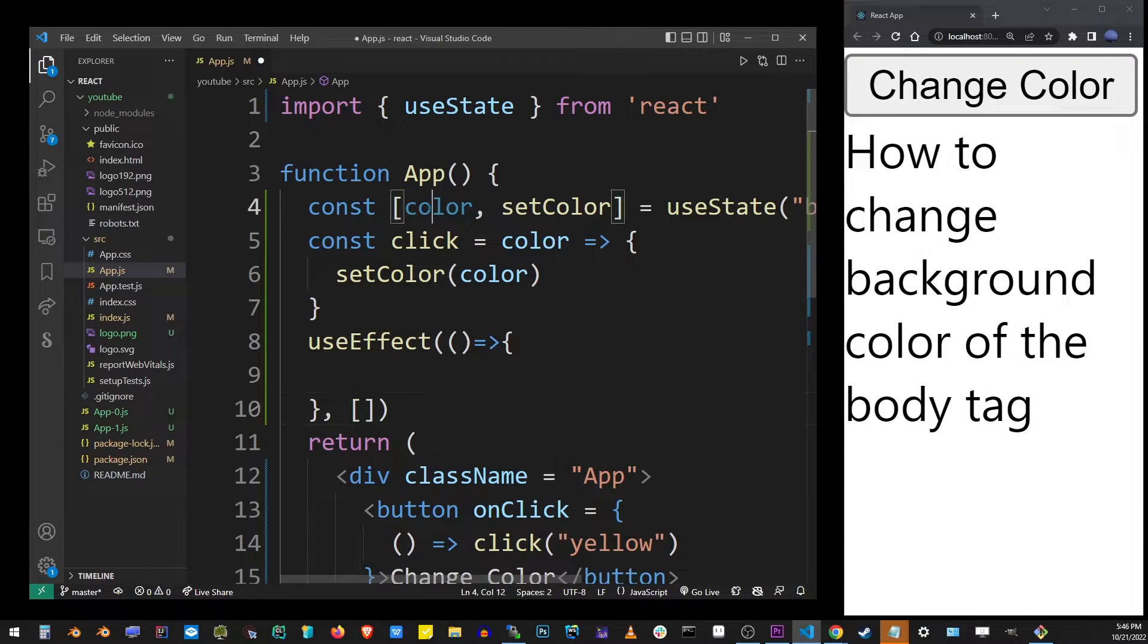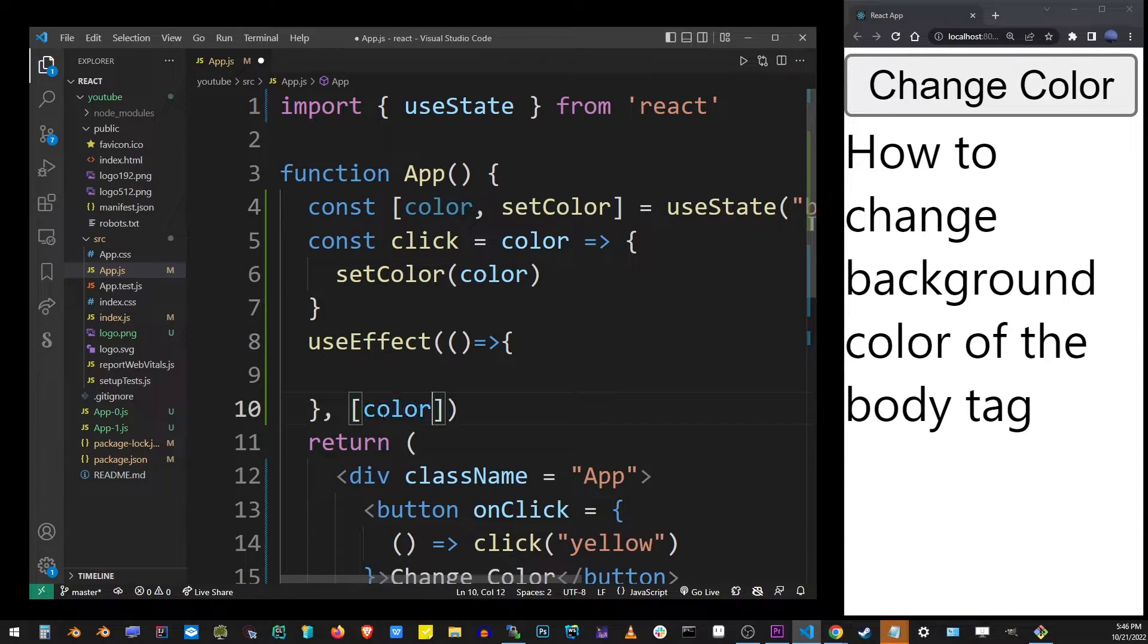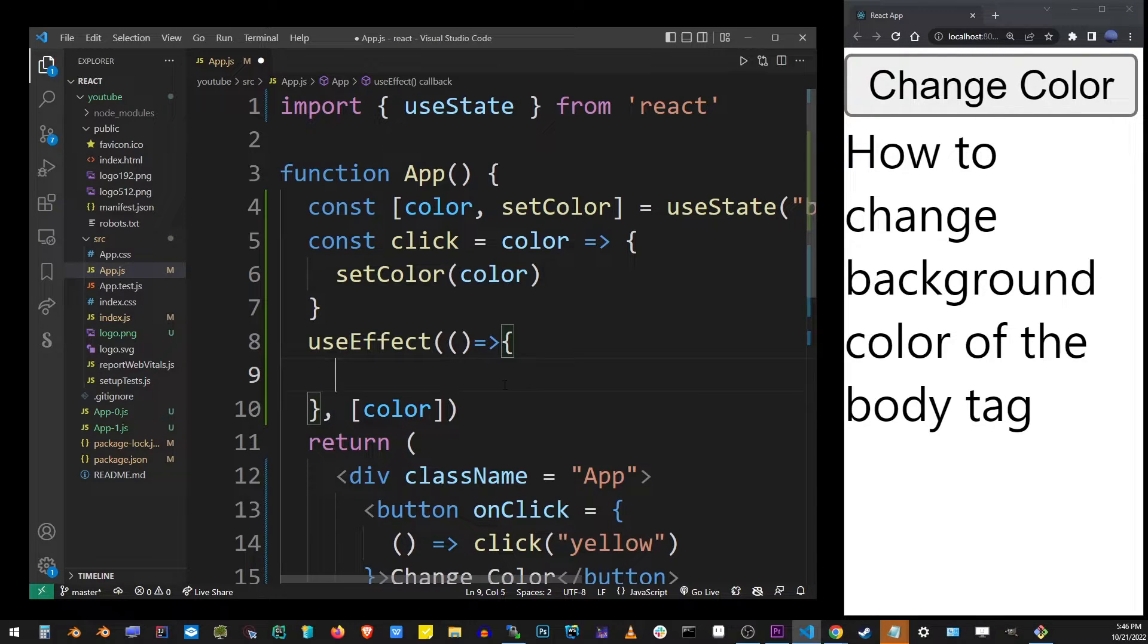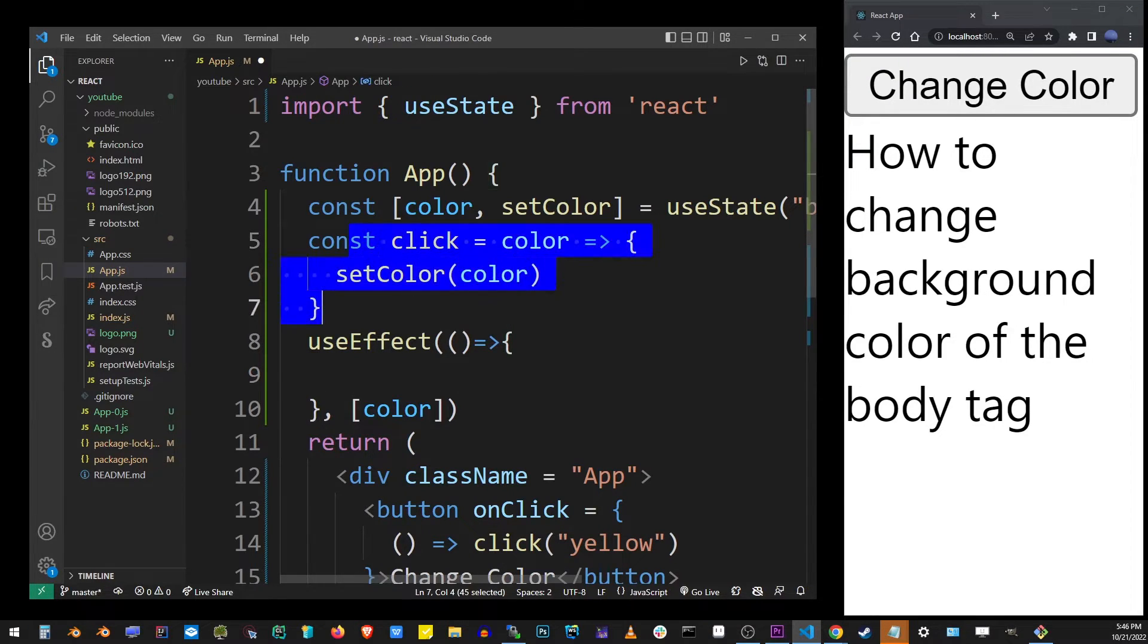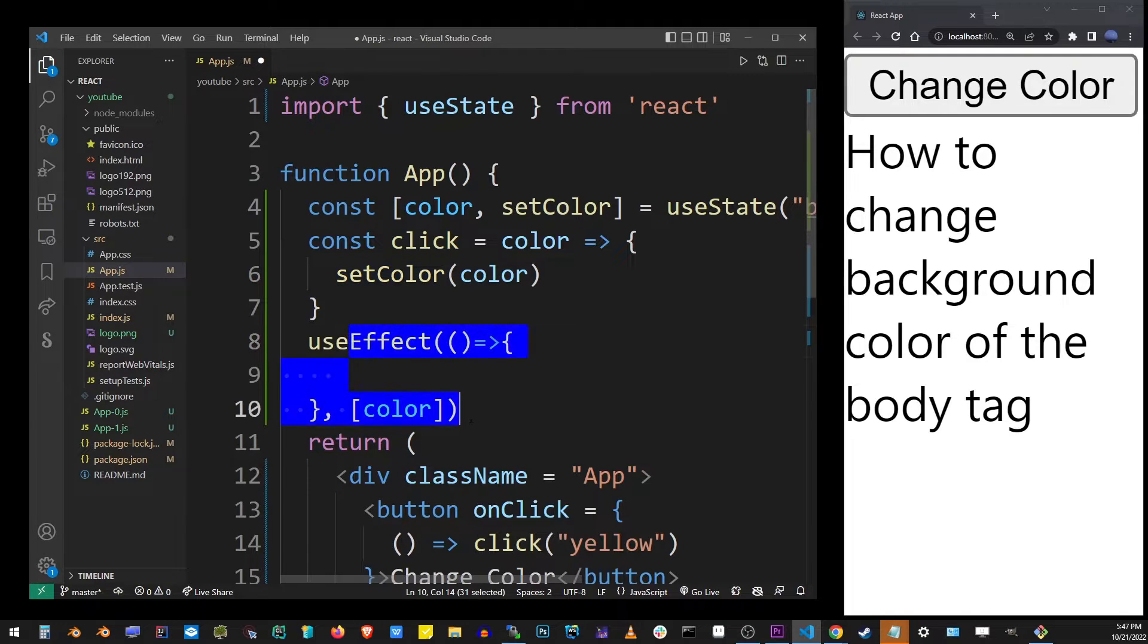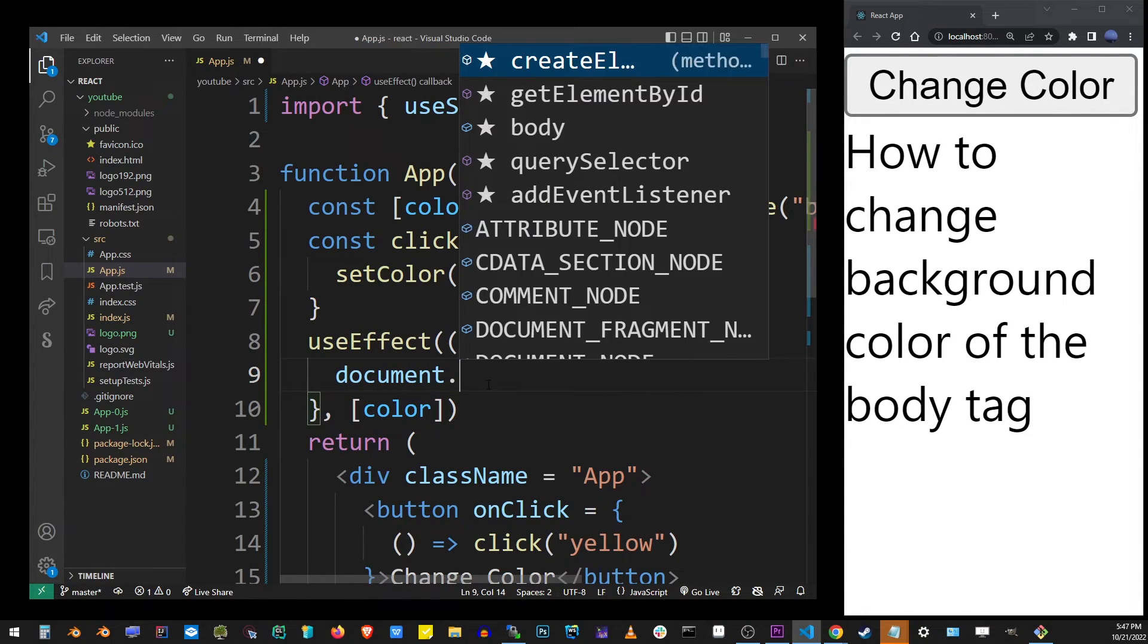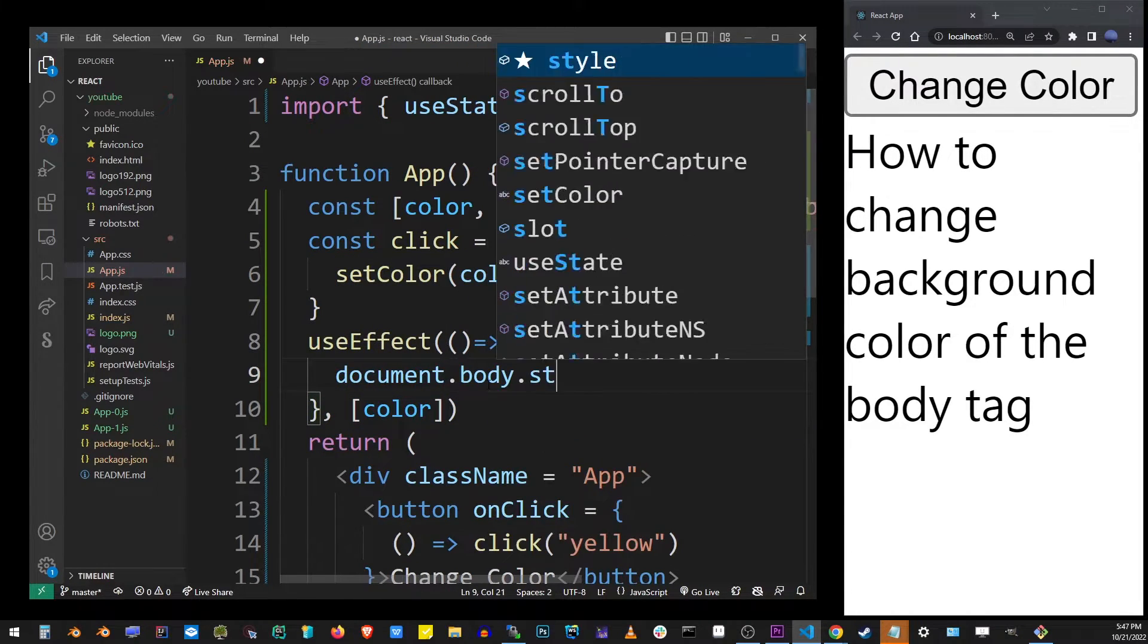This basically means every time the color value changes, this useEffect is going to be called. So it's not done in the click function itself but in the useEffect hook.